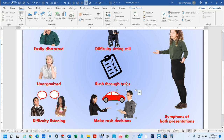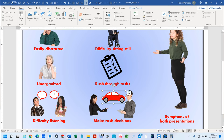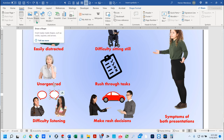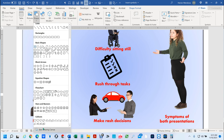Another thing I forgot to show y'all was how to bring in these shapes. I went in here and found some shapes that I thought would work with what I had.